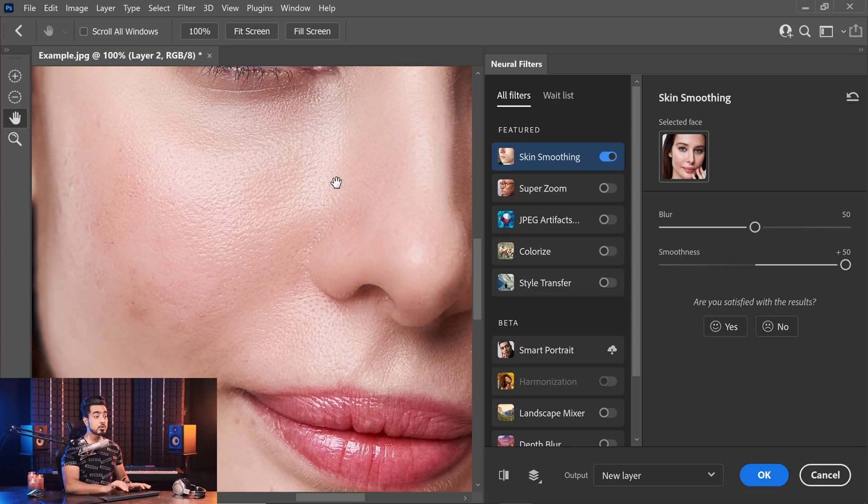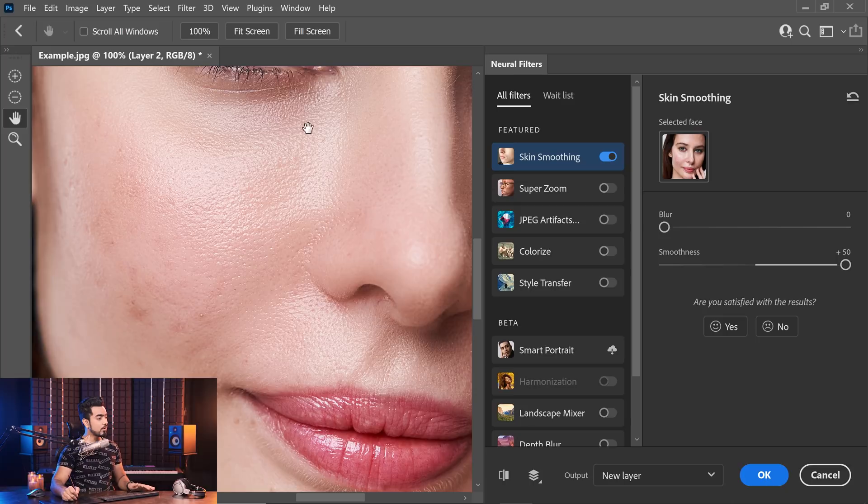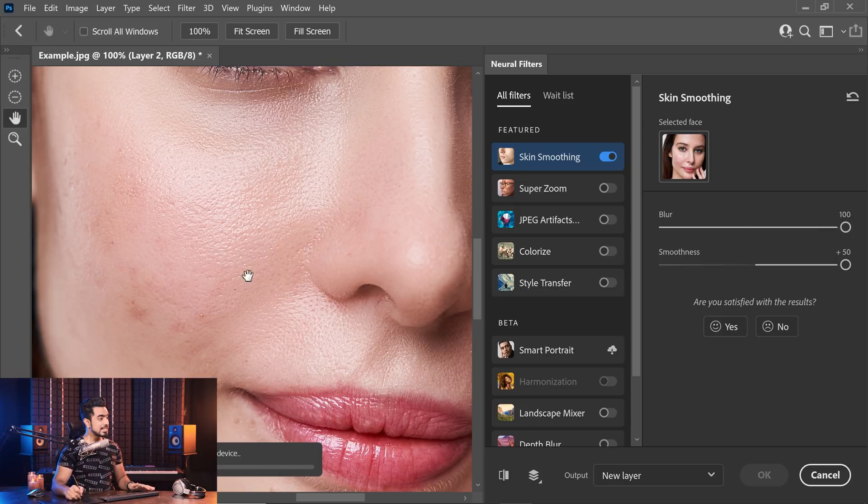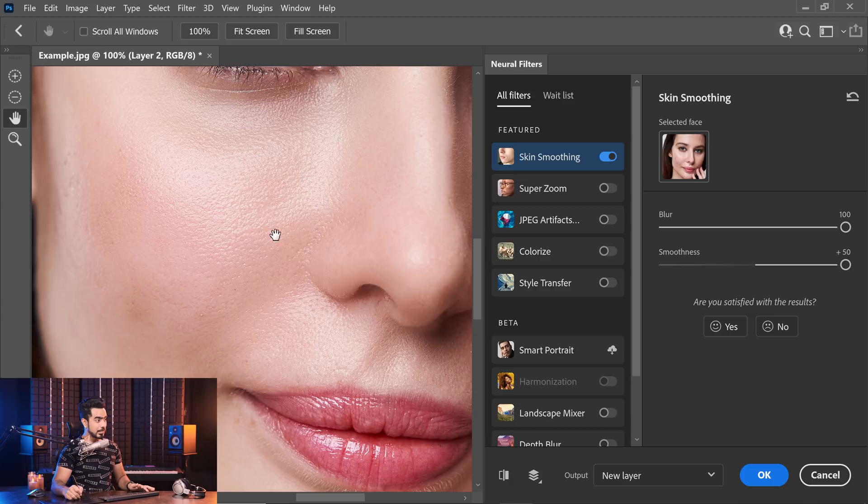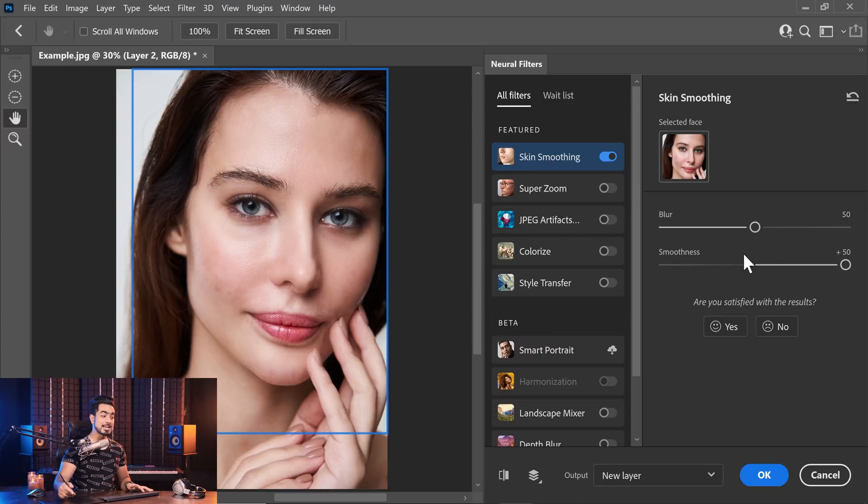The blur controls how much of the pores you will see. If the blur is less, you will see all the skin texture. If the blur is too much, you will see less of the pores. I usually keep it at the middle, but this value will change according to your personal taste and your image. For this one, let's keep the blur at 50 and smoothness all the way to the right.